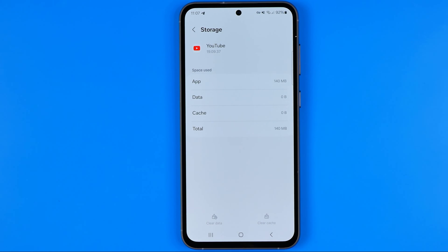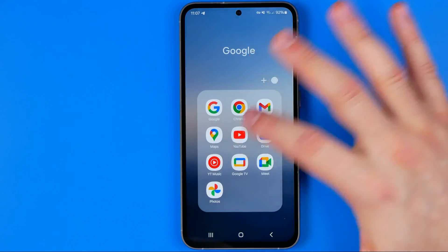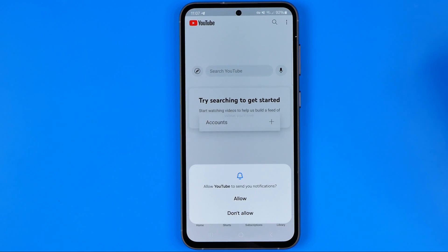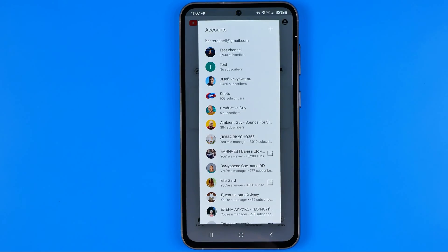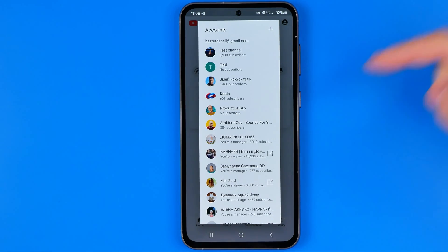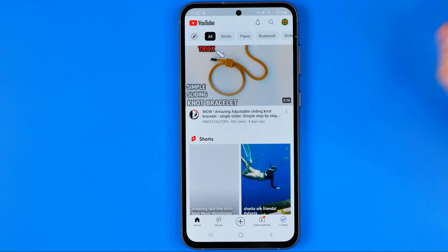Cache was cleared automatically while clearing data. Now go out of Settings. When you try to open the YouTube app, it will ask you to give permissions for the app such as notifications, and it will also ask you to choose an account you'd like to use, because all the data was reset.